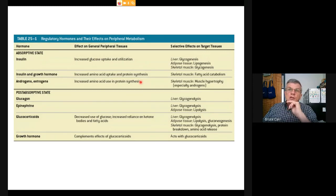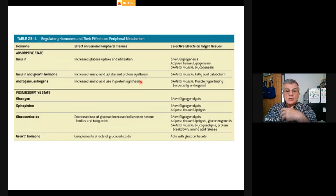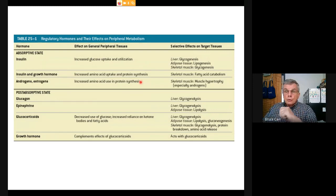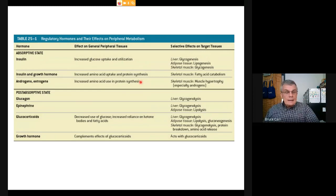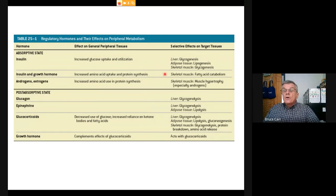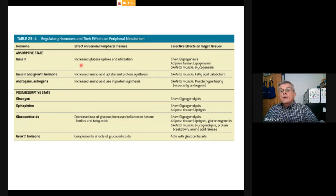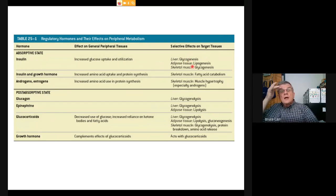Sex hormones—androgens and estrogens—increase amino acid use and protein synthesis, driving the growth of new tissues and changes in metabolic processes that affect organ systems. Examples include the effect of androgens on voice deepening, the effect on breast growth, and pelvis widening in females versus shoulder widening in males—all involving active increases in protein synthesis and effects on skeletal muscles.